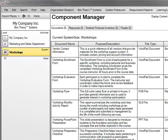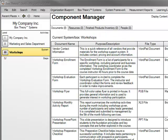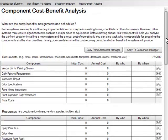In the Components Manager, you can define and manage the physical components of the system, such as documents, forms, software, supplies, equipment, people, and so forth — everything you need to operate the system. The Document Manager supports Microsoft products. You can also store reusable component documents in the Template Manager, and perform a cost-benefit analysis on system components in the Worksheet area.